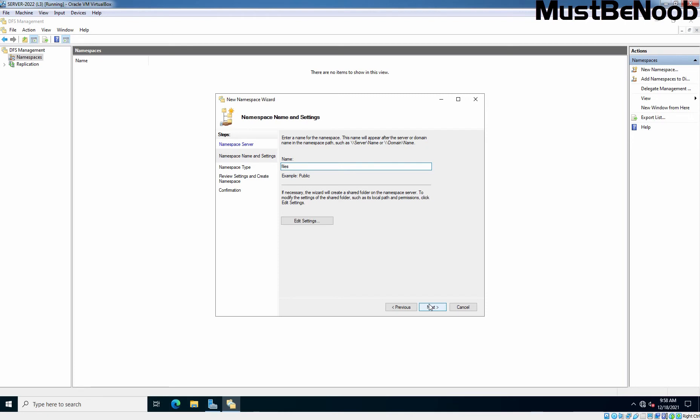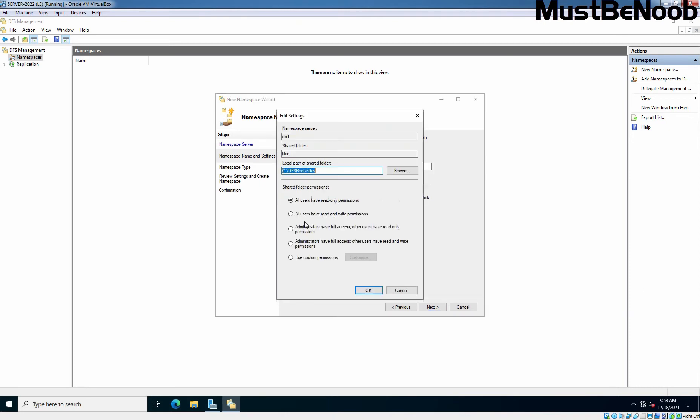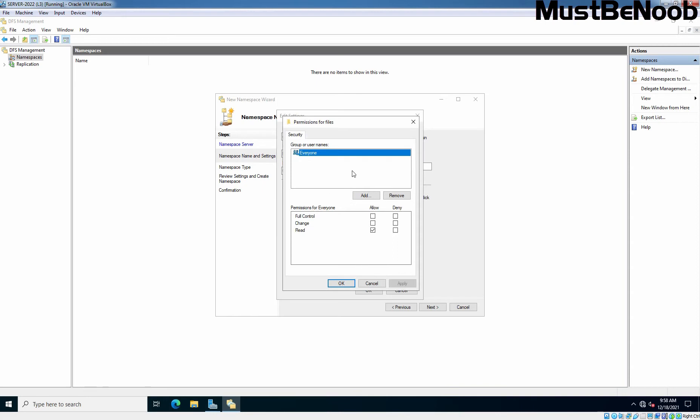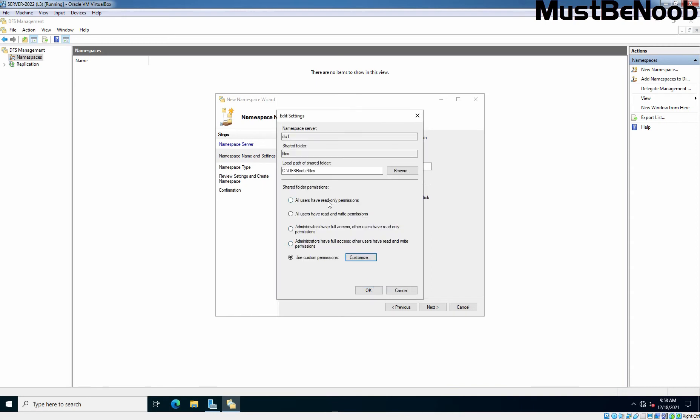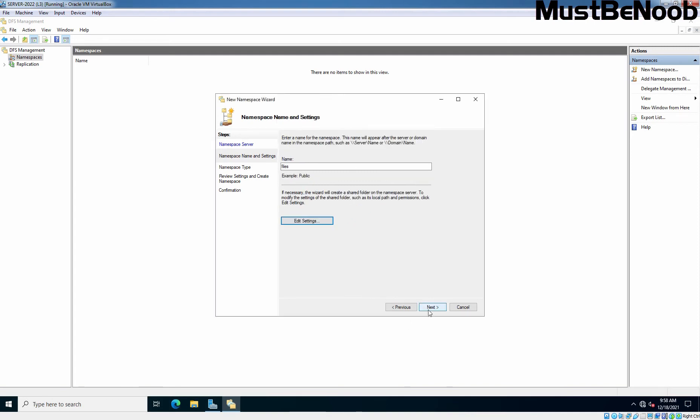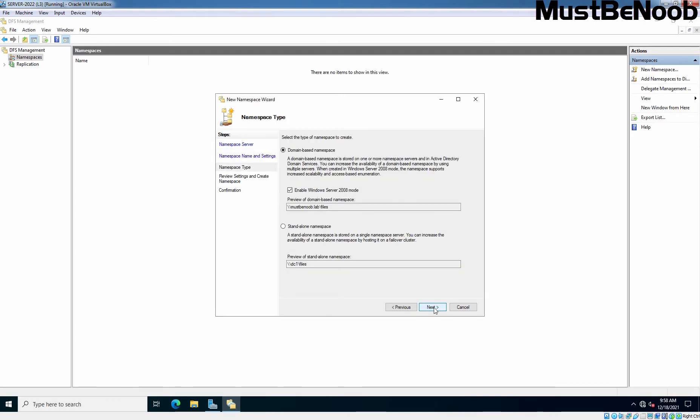Click on Edit Settings to edit permissions on this share folder which is going to be created. By default, everyone has read only permission on this share folder. The folder is going to be created on C drive under folder name DFS roots, and under that you will have your folder named files. If you want to customize the permission, you can select this radio button and click on Customize. But at the moment, we are going with all users have read only permissions. Click OK. Click Next.